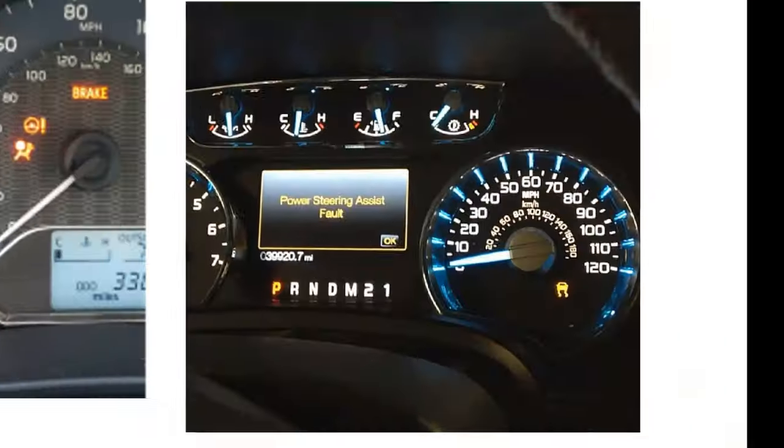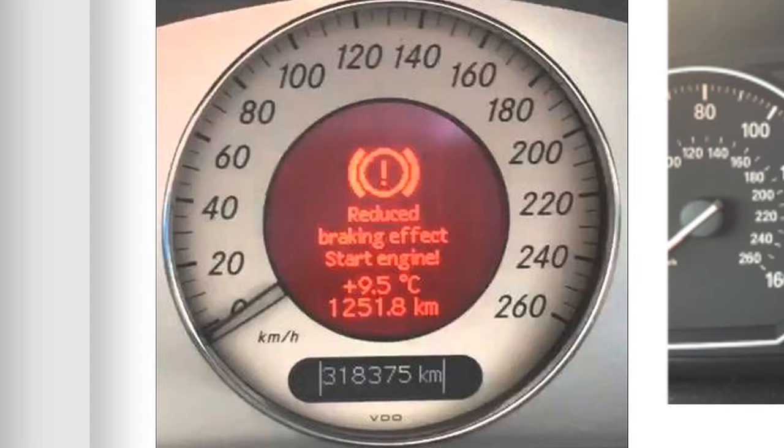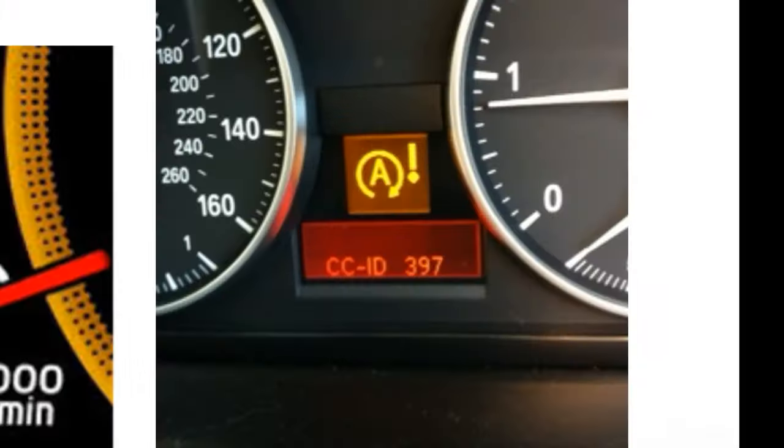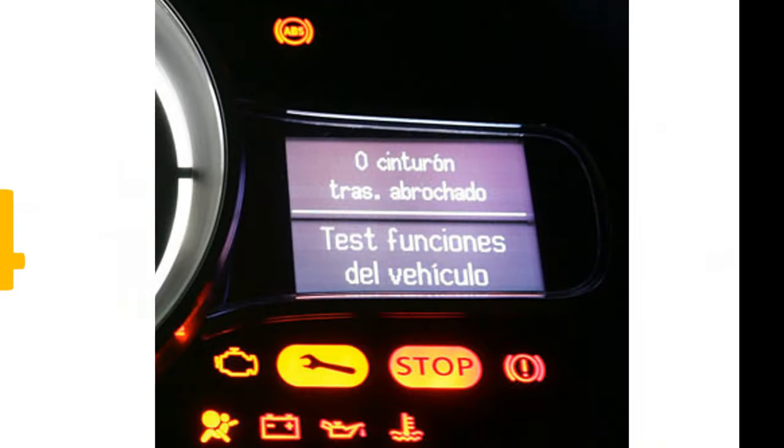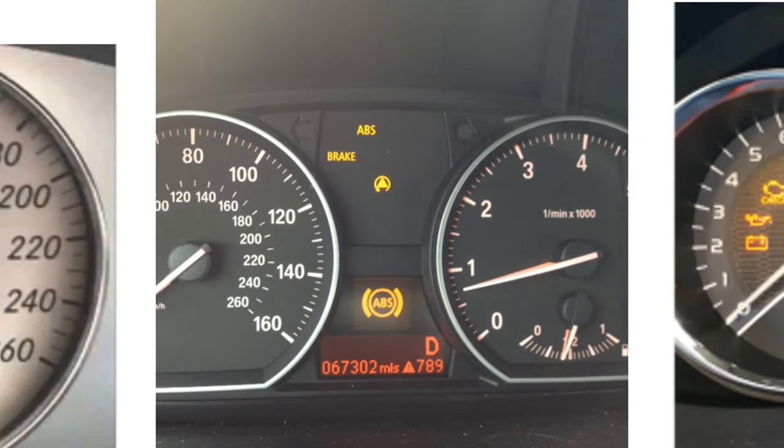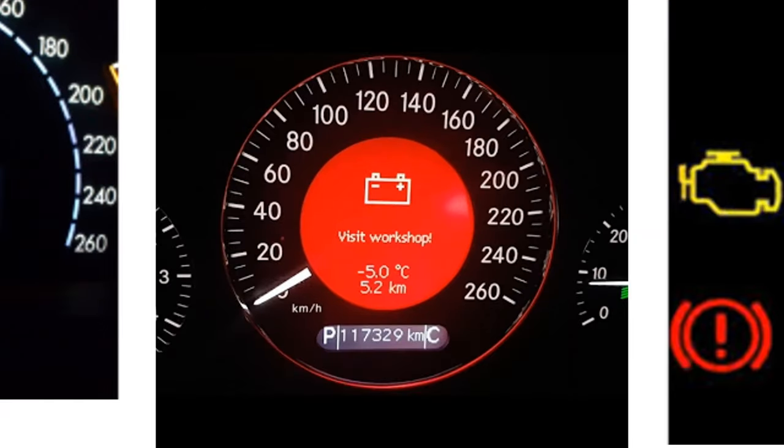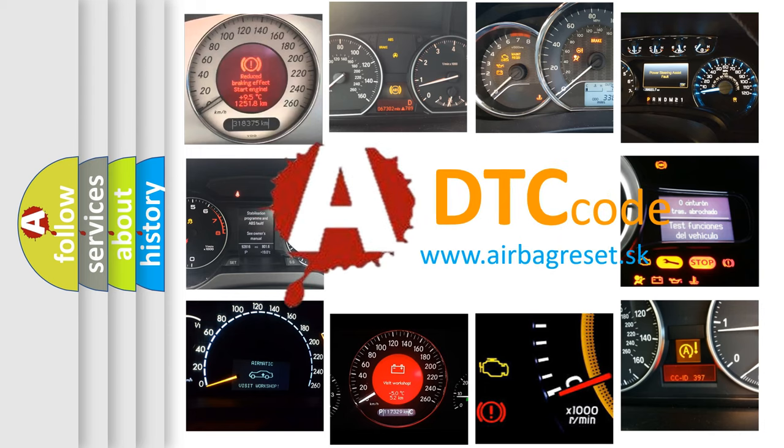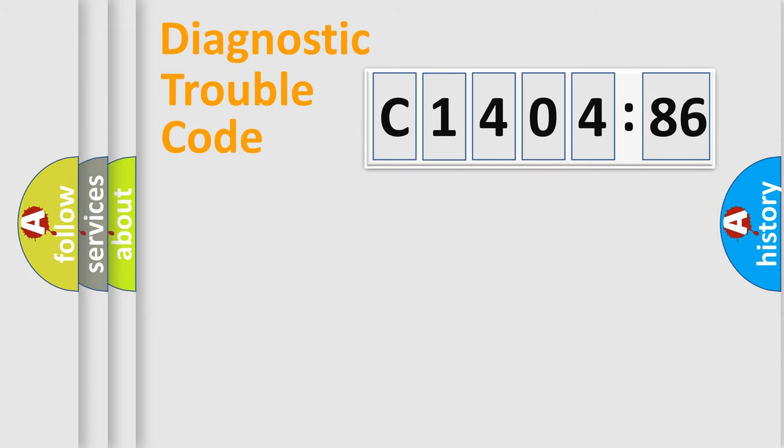Welcome to this video. Are you interested in why your vehicle diagnosis displays C1404-86? How is the error code interpreted by the vehicle? What does C1404-86 mean, or how to correct this fault? Today we will find answers to these questions together.